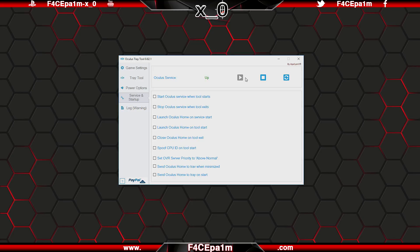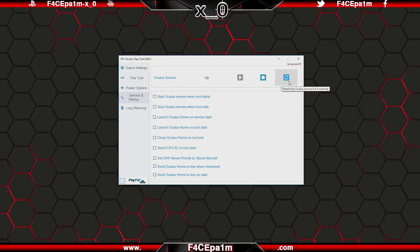And up here, you can start the Oculus Runtime service, stop it from running, or restart the service which can be handy if it freezes or you need to manually restart it for some reason.